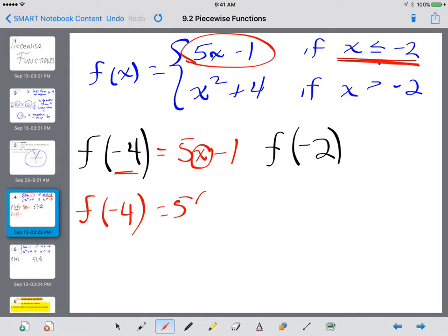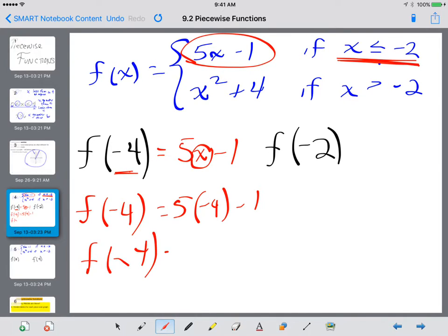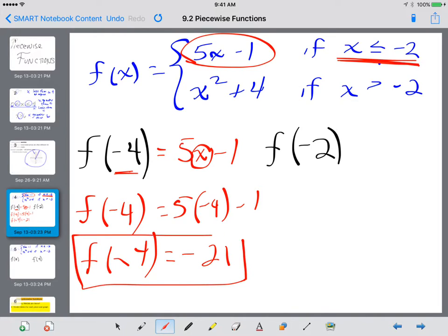Negative 4 is less than negative 2, so we're going to use 5x minus 1. To find f of negative 4, we plug in negative 4 for x: 5 times negative 4 minus 1 equals negative 20 minus 1, which is negative 21.